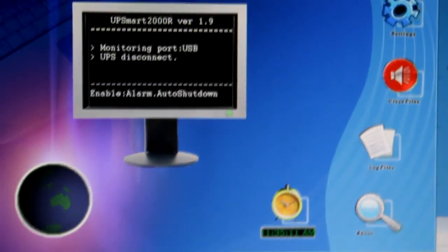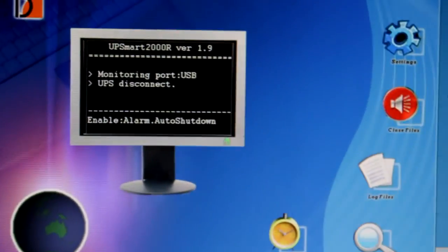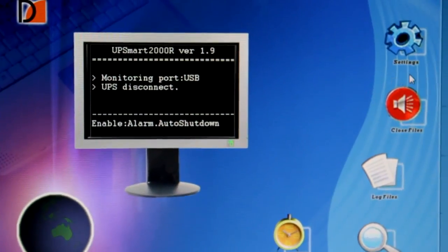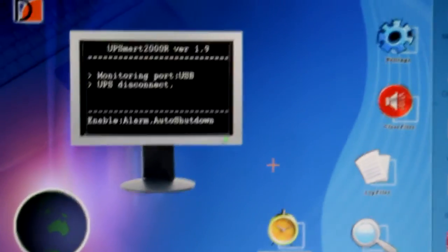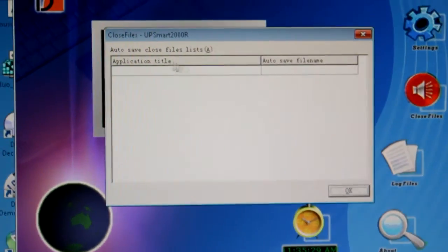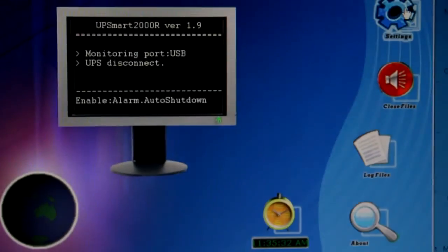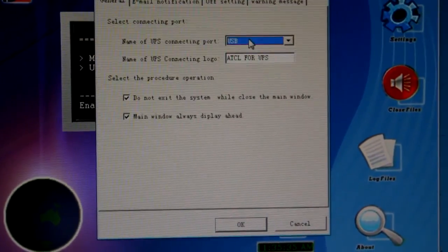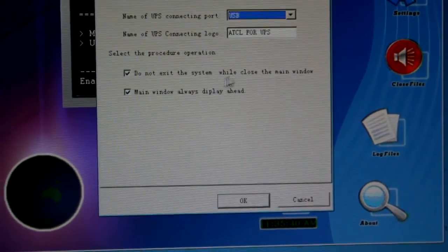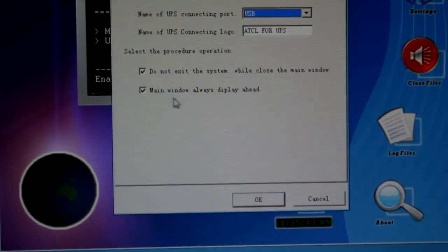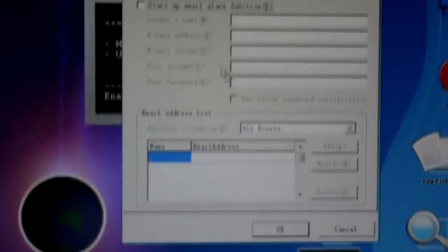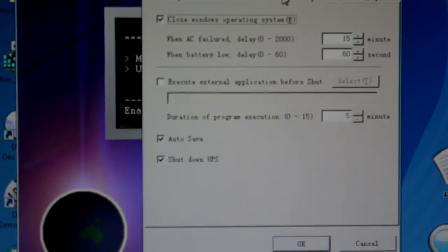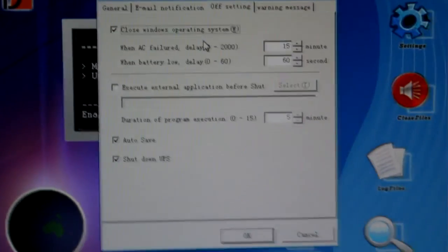Then I thought I'd quickly show the actual program itself, full of ridiculous icons and rubbish. These buttons mostly don't do anything. When it's actually connected, there's a battery icon that shows up here, which is not helpful in the least. I don't know what that does. Auto save, close files lists. Settings, so that's the USB, that's the connecting logo. Do not exit the system while close the main window. Main window always display ahead. You can get it to do email notifications and rubbish like that.